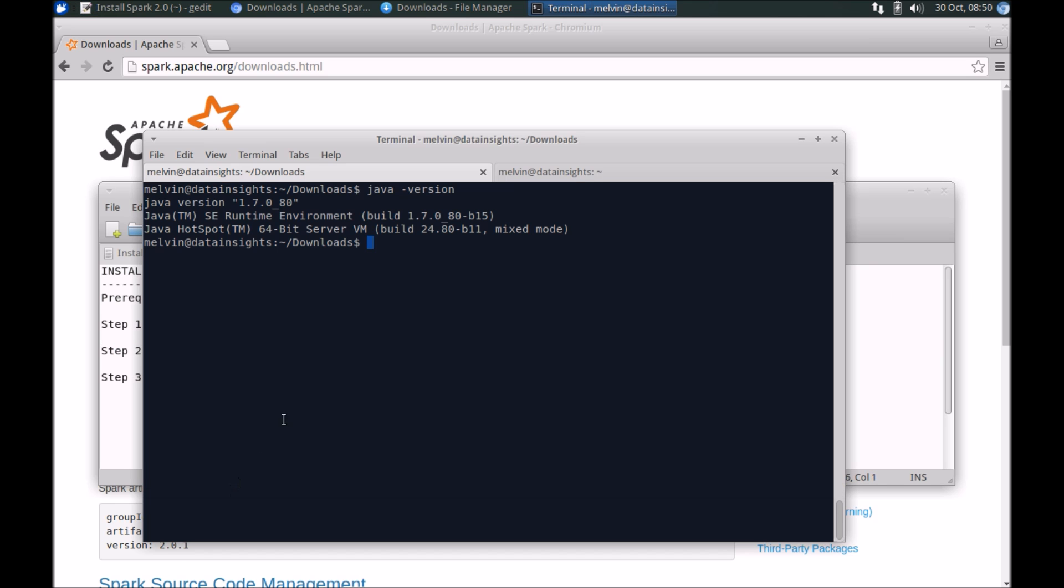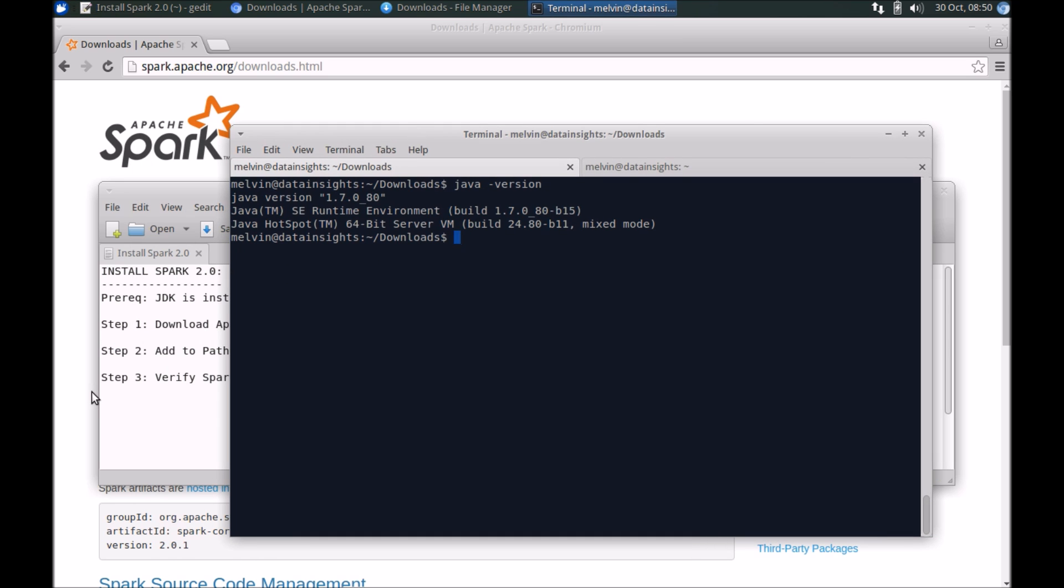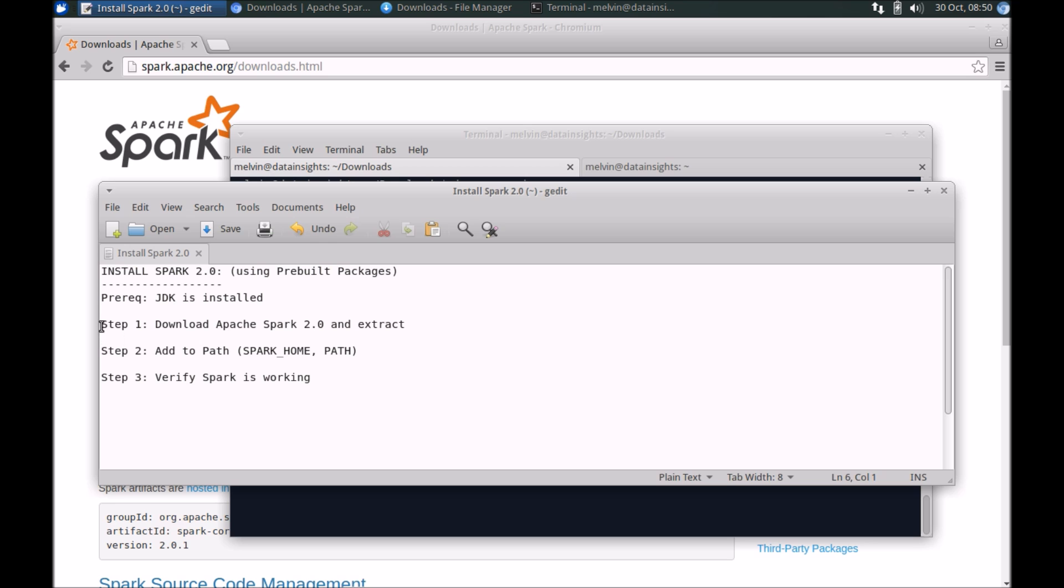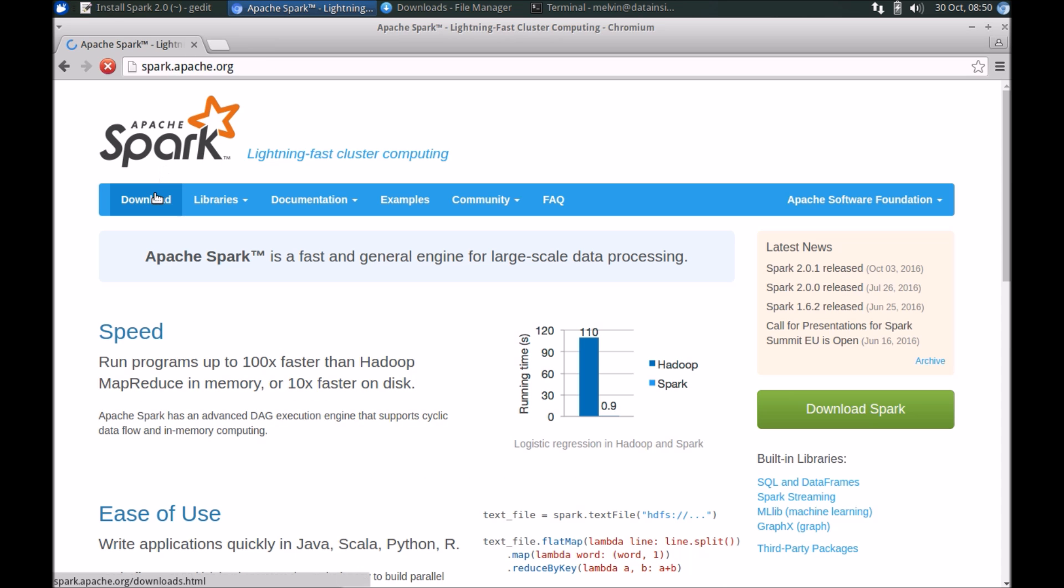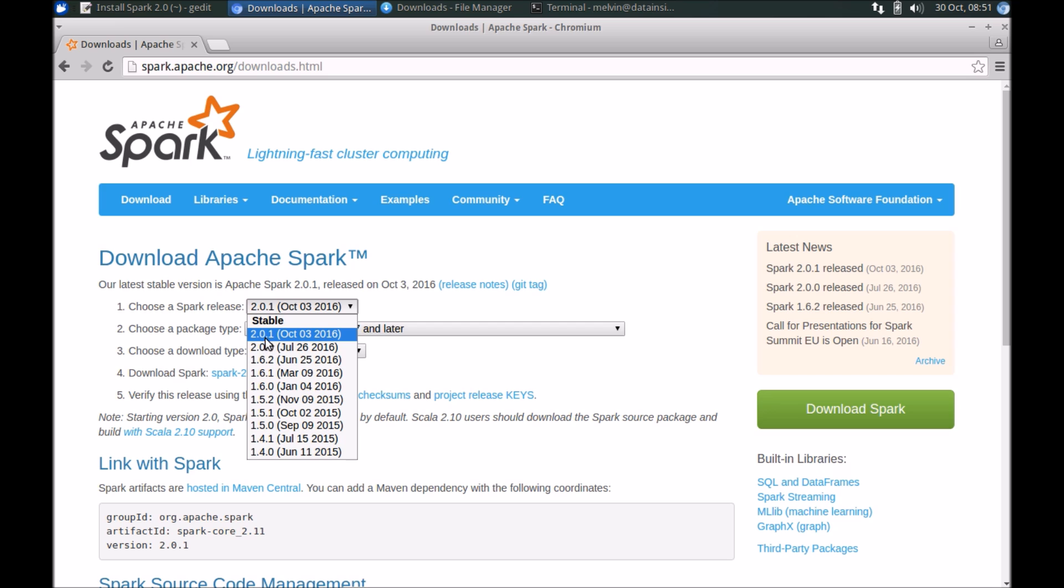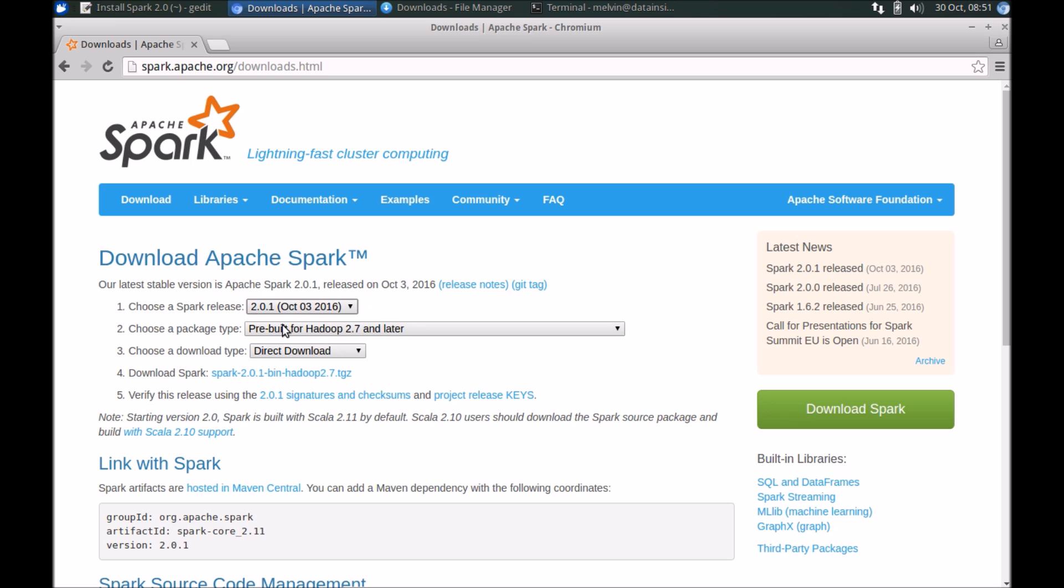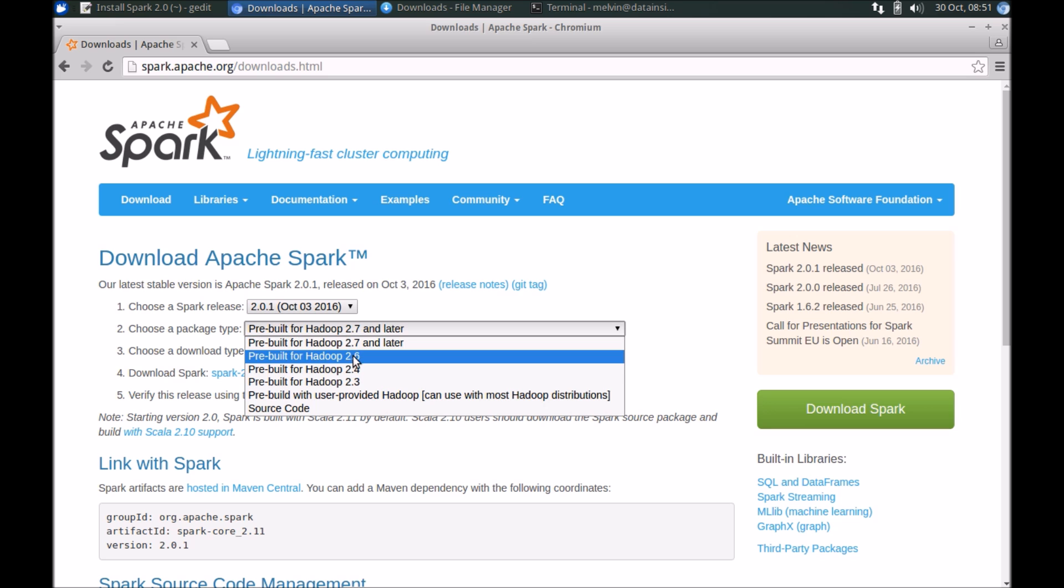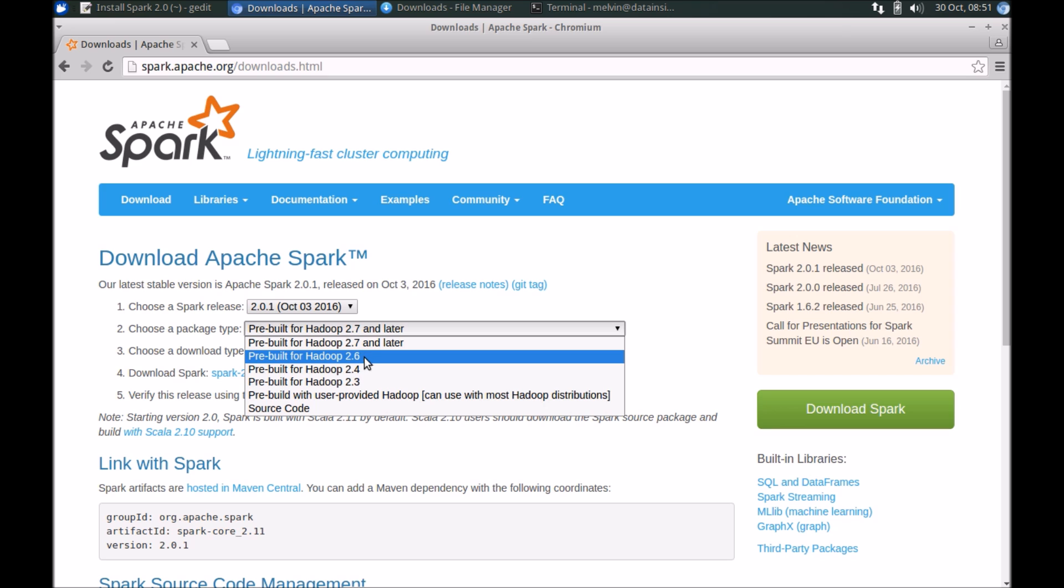Since I have already got Java installed on this environment, I'm going to proceed with the steps. The first thing is to download Spark 2.0. Head over to spark.apache.org and find the downloads page. At this point of time when the video is recorded, the latest version is 2.0.1 and the corresponding Hadoop version which I'm going to be based off the pre-built type is for 2.7. Depending on your environment, you might even offer a 2.6.